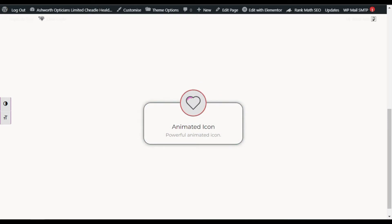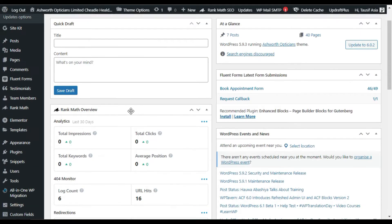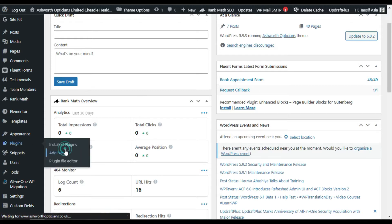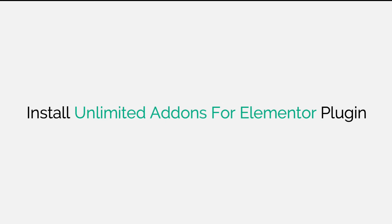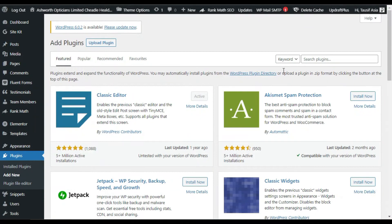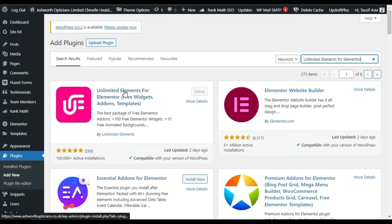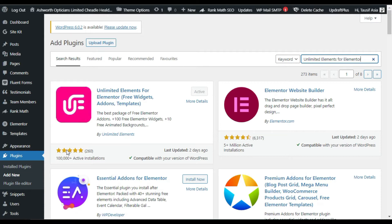First you have to log into the dashboard, so go to your dashboard. Now you have to install the Unlimited Add-ons for Elementor plugin, so go to Plugins and click on Add New. In the search bar, search for 'Unlimited Elements for Elementor'. Here you can see the plugin — it has more than 100,000 active installations with five-star ratings.